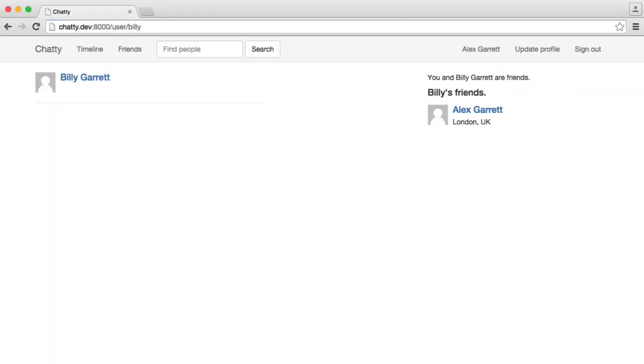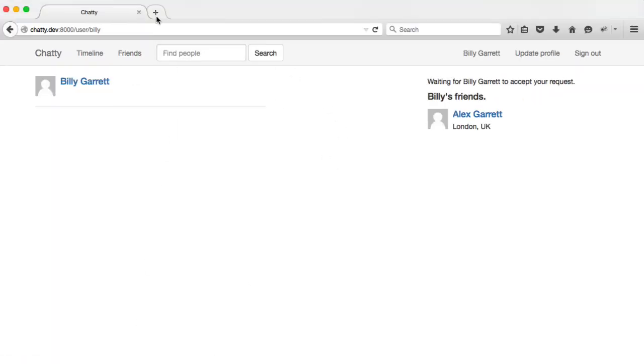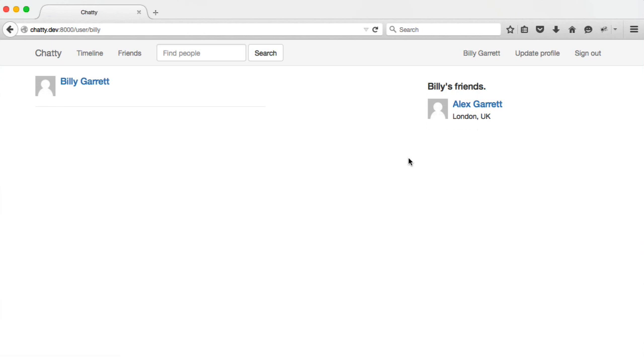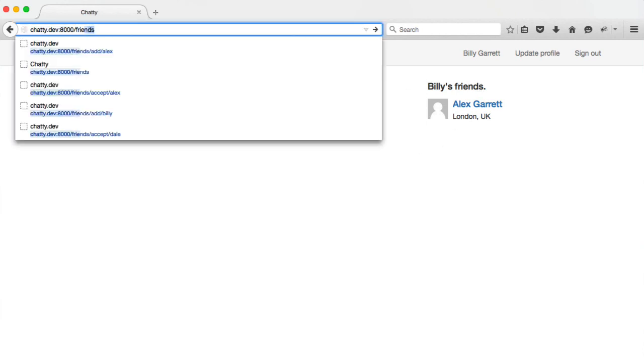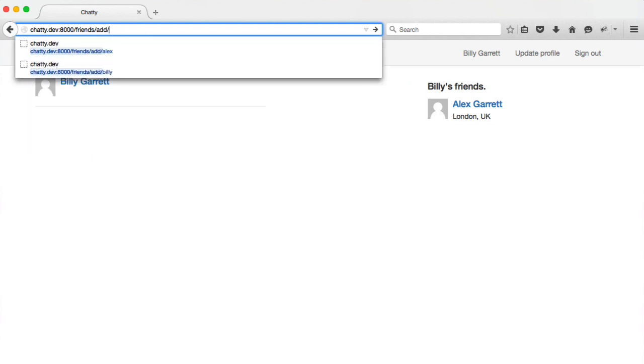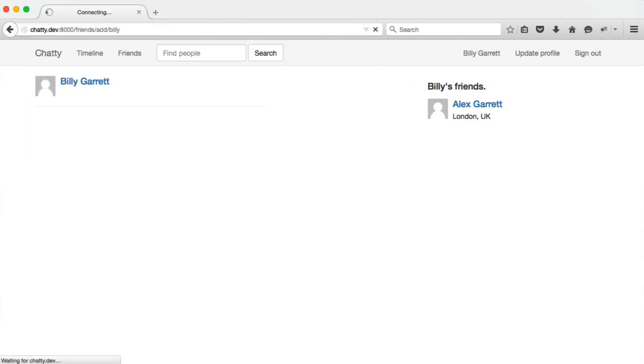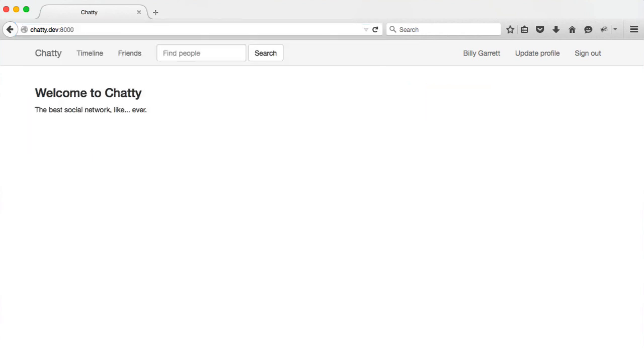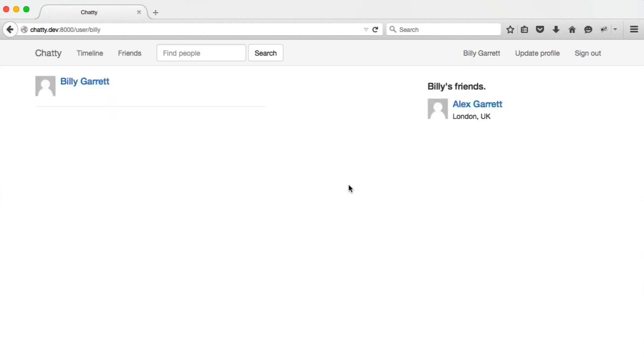So I'm signed in now on this browser as Billy. I'm going to try and add myself as a friend via the URL. And that doesn't work. We're just redirected back to the home page. So we can't add ourself as a friend now. So that's it. We're done. We've tested this out. We've found a few problems, but we fixed them up. And we can now add and accept friend requests.